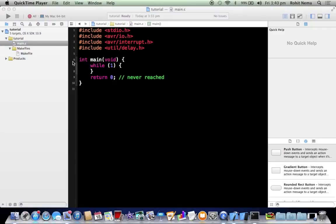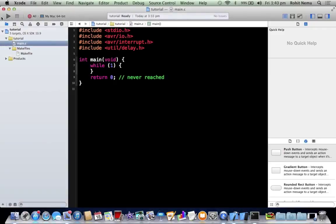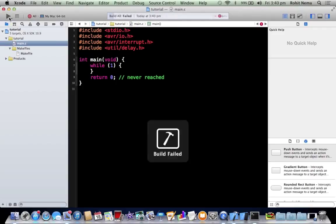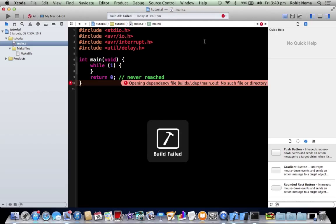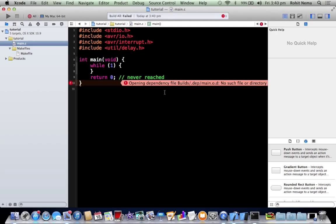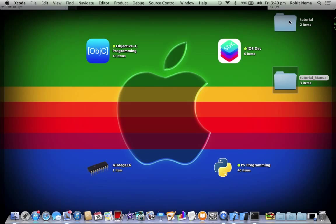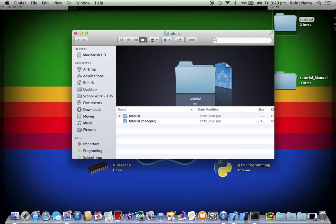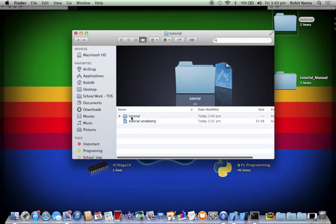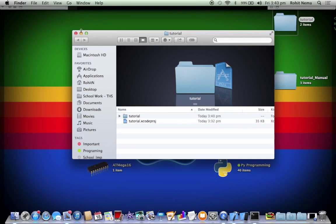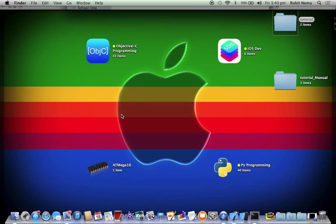Once you're done checking out the makefile, you can run the code and this would even build it on your chip. The first time you run the code will give you an error. Cause it'd be building all the files into this folder called Builds. So if you go into the tutorial folder, it must have created this new folder called Builds.